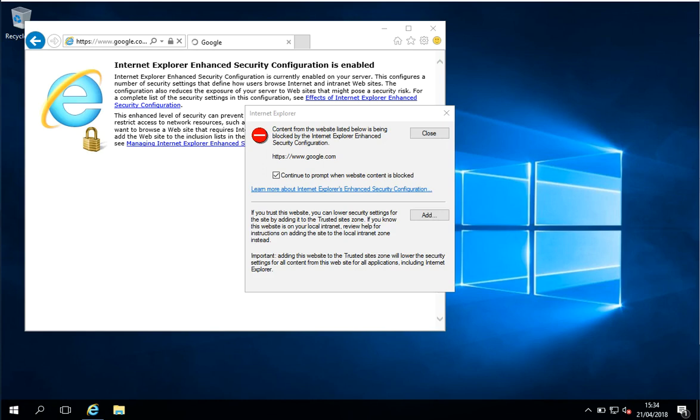Hi there, this is Darren O'Neill from Darren's Tech Tutorials and DarrenONeill.eu. In this very short video, I'm going to show you how to disable Internet Explorer Enhanced Security Configuration on Microsoft Windows Server 2016.